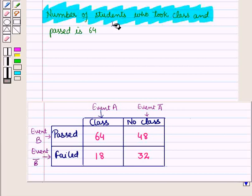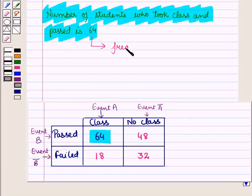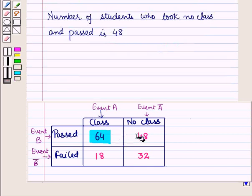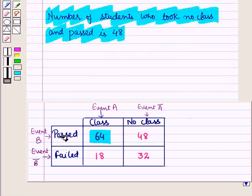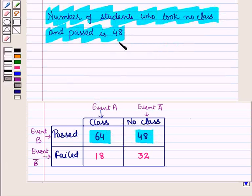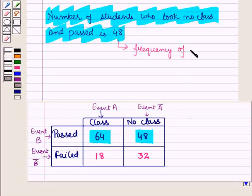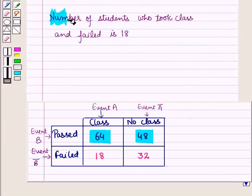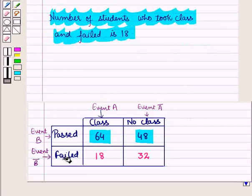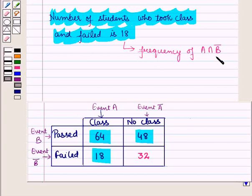The number of students who took the class and passed is 64, and this gives us the frequency of Event A intersection B. The number of students who did not take the class and passed is 38, and this gives us the frequency of Event A-complement intersection B. The number of students who took the class and failed is 18, giving us the frequency of A intersection B-complement.